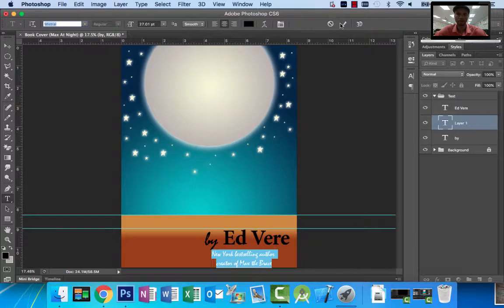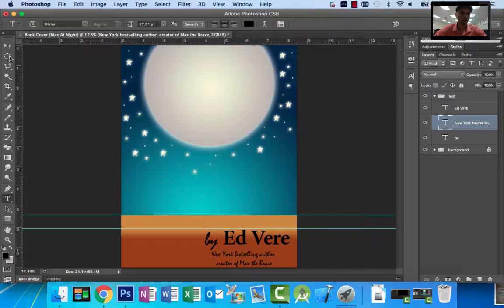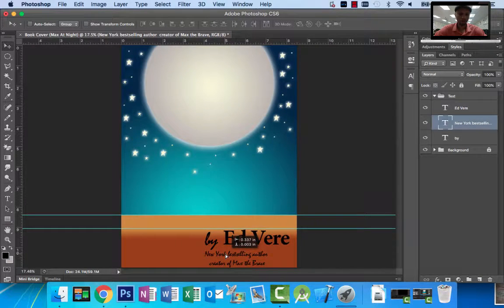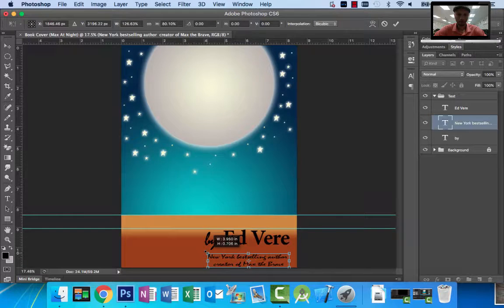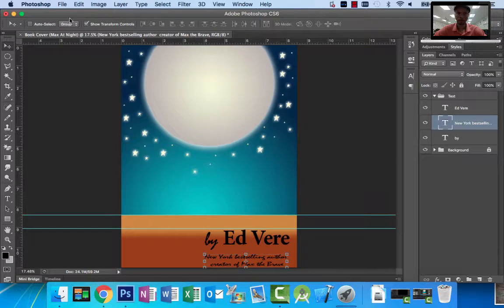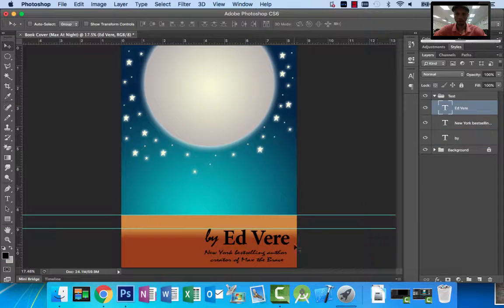I'll go ahead and approve, but I want to stretch it out so it goes from one side all the way to the other. I'll use my move tool and then the transform option to scale it across. Maybe bring it down a little bit and over — then I can approve that, take off the transform, and move the text up. I'll move 'by' up as well, and 'Ed Veer' I would move up too. Really simple to use the move tool.